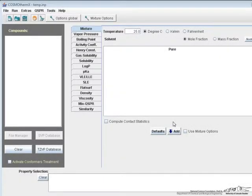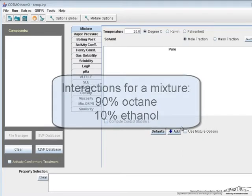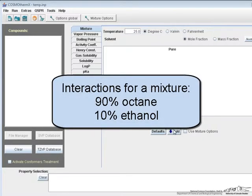This video shows how you can use Cosmotherm to predict the probability of specific molecular interactions. Let's look at the interaction probabilities of a 90% octane and 10% ethanol mixture.